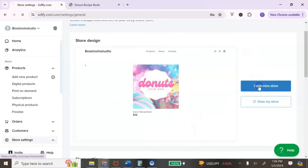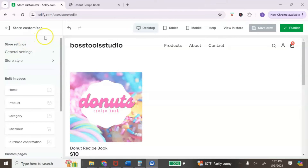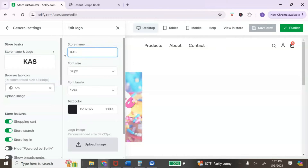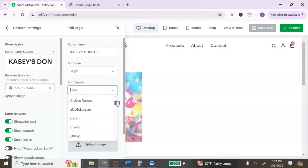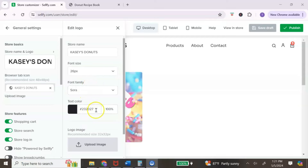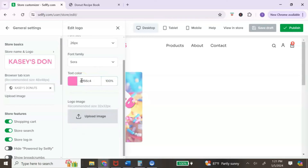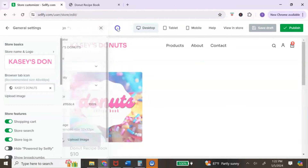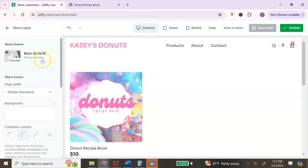We're now inside the store customizer. The left-hand panel has everything you need to customize your store. Let's start with the general settings — here's where you can upload your logo or change the name of your store. You also have the option to change the font style; they have a large selection of fonts to choose from. To change the text color, click on the box and paste your hex code and hit enter. The recommended logo size is 32 by 32 pixels.